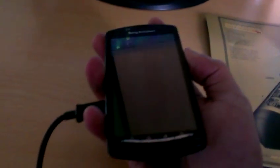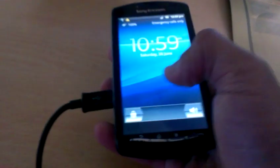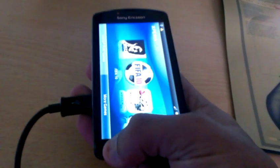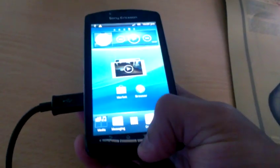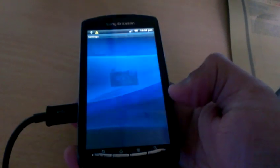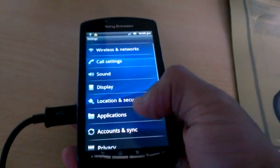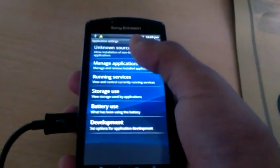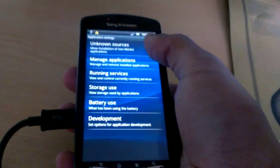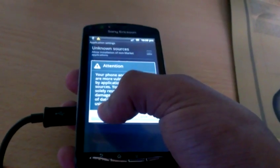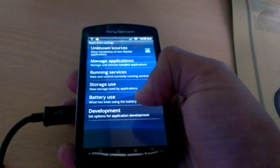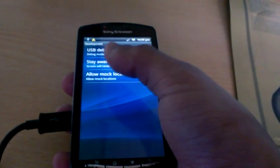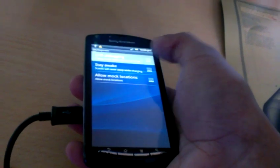The next thing to do is go into settings on your phone, go to applications. The box at the top that says unknown sources, make sure you tick the box. And where it says development, where it says USB debugging, make sure you tick the box.